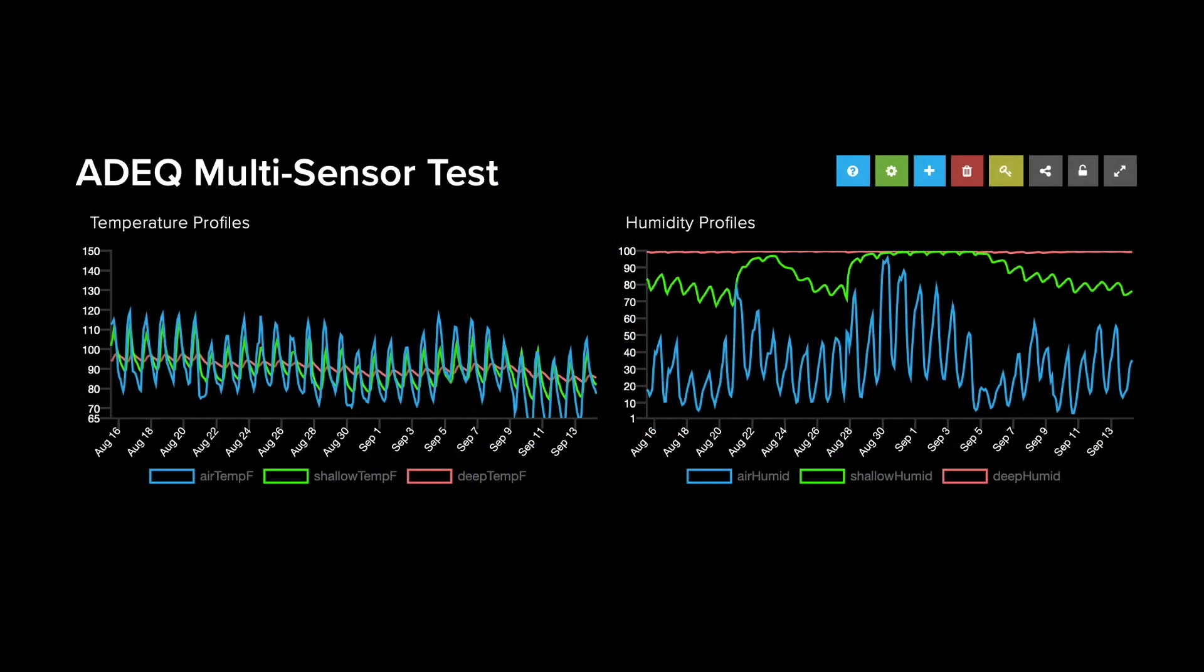For those who aren't familiar with Adafruit.io, this is a free Internet of Things service that has the capability of logging data from remote environmental monitors and presenting that data in a visually appealing format via live feeds. Overall, I've found it to be much more intuitive and significantly more affordable than alternatives like ThingsSpeak, at least for commercial applications.